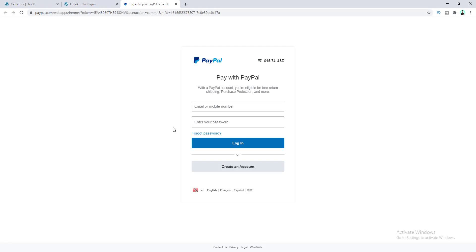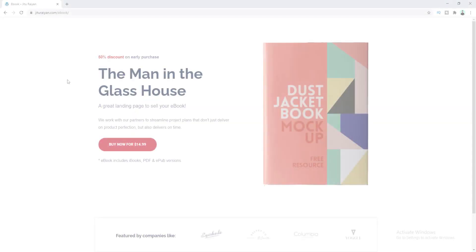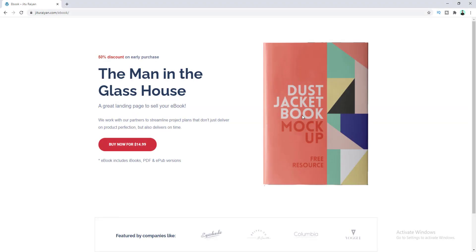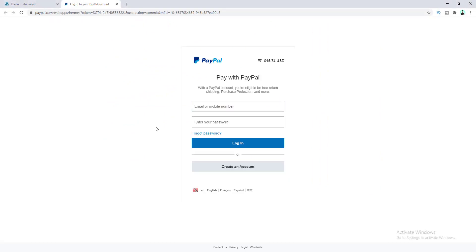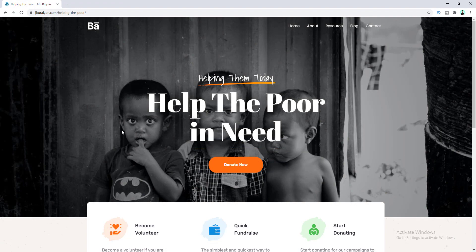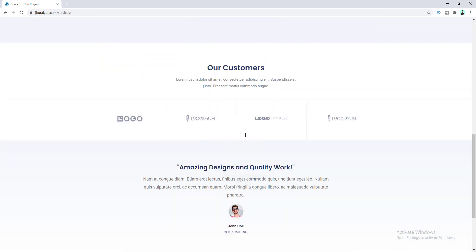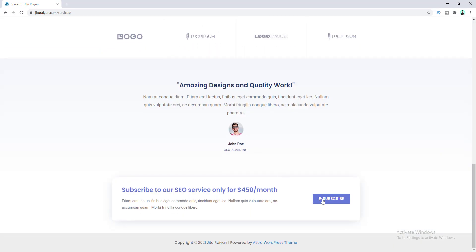Today I'll show you how you can add a PayPal button on your WordPress website using Elementor Pro. If you have a single product like an ebook or a t-shirt, and you don't want any complex setup like WooCommerce, you can simply add a PayPal button for purchasing your product. I'll also show you how to make a donation button and a subscription button for recurring monthly or yearly payments.